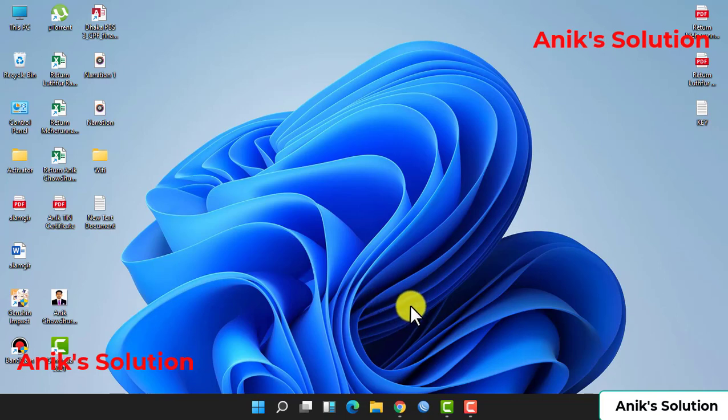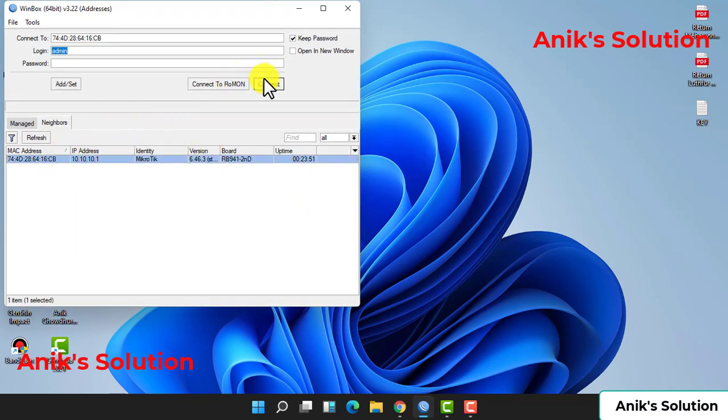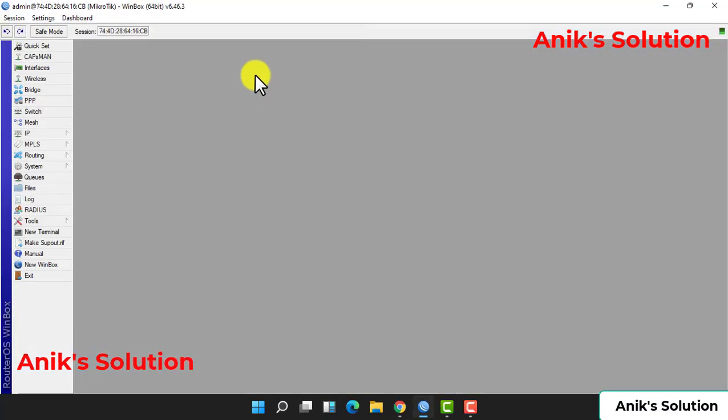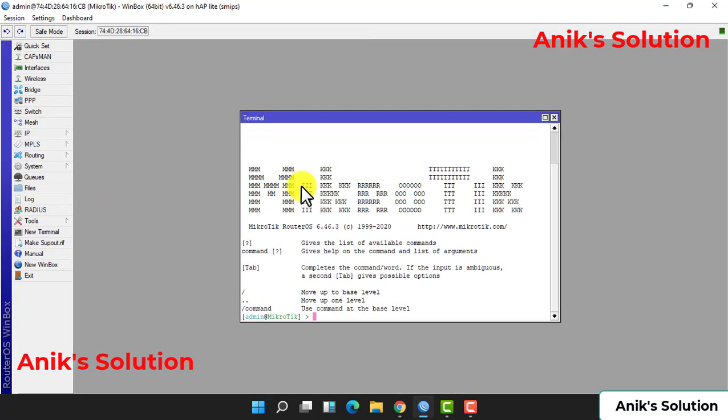Now let's configure this. So let's do it. First we configure our MikroTik and check if our MikroTik internet is okay or not. Now we check ping 8.8.8.8.